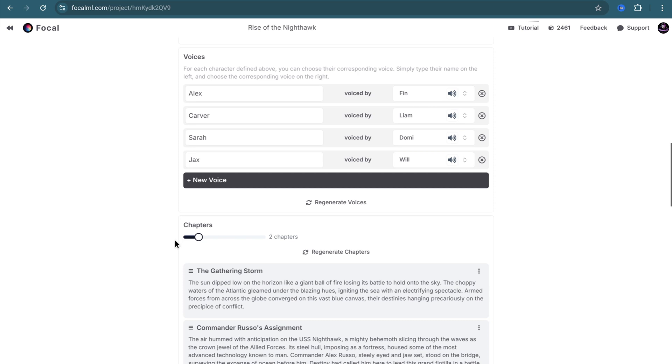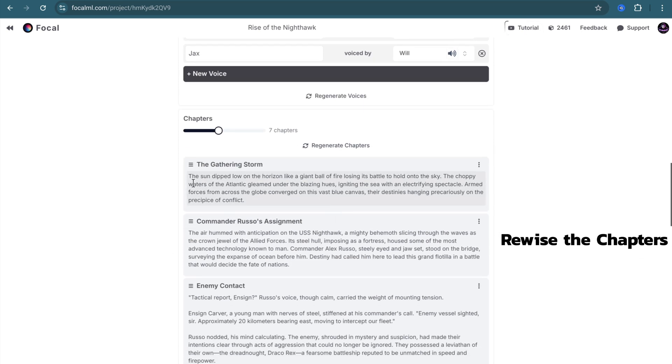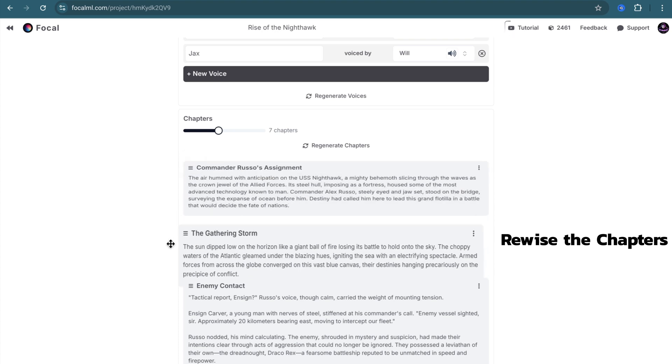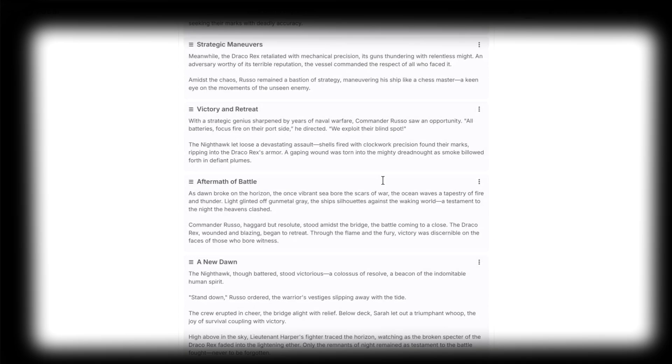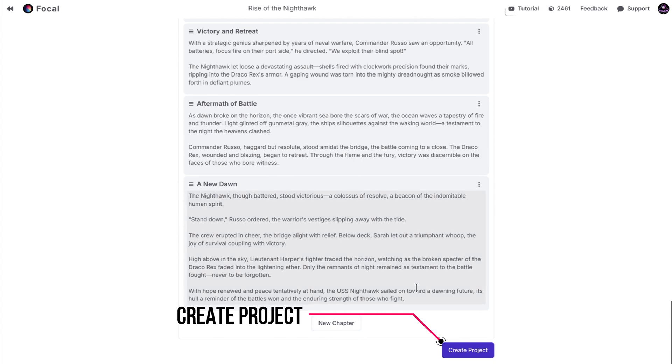You can also regenerate them. You can change the chapter counts, regenerate them, edit or delete them, and rearrange their order. If there is something missing, you can easily add a new chapter.